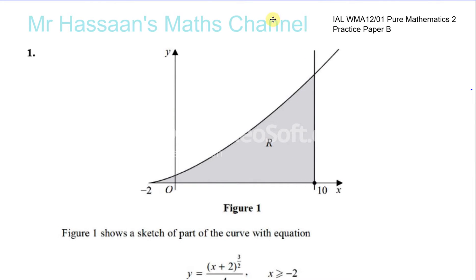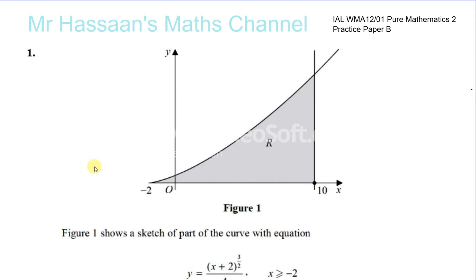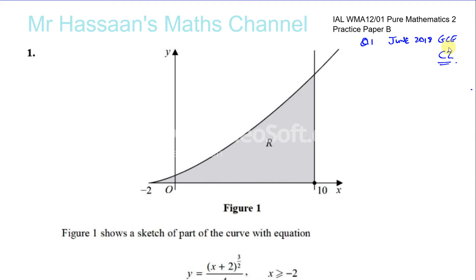Question number one from this practice paper — practice paper B for the pure mathematics P2 international A-level syllabus. I'm taking questions from various sources. This question is actually from June 2018, the GCE C2 paper. Most of this paper is compiled from the C2 paper, organised according to the new P2 syllabus.